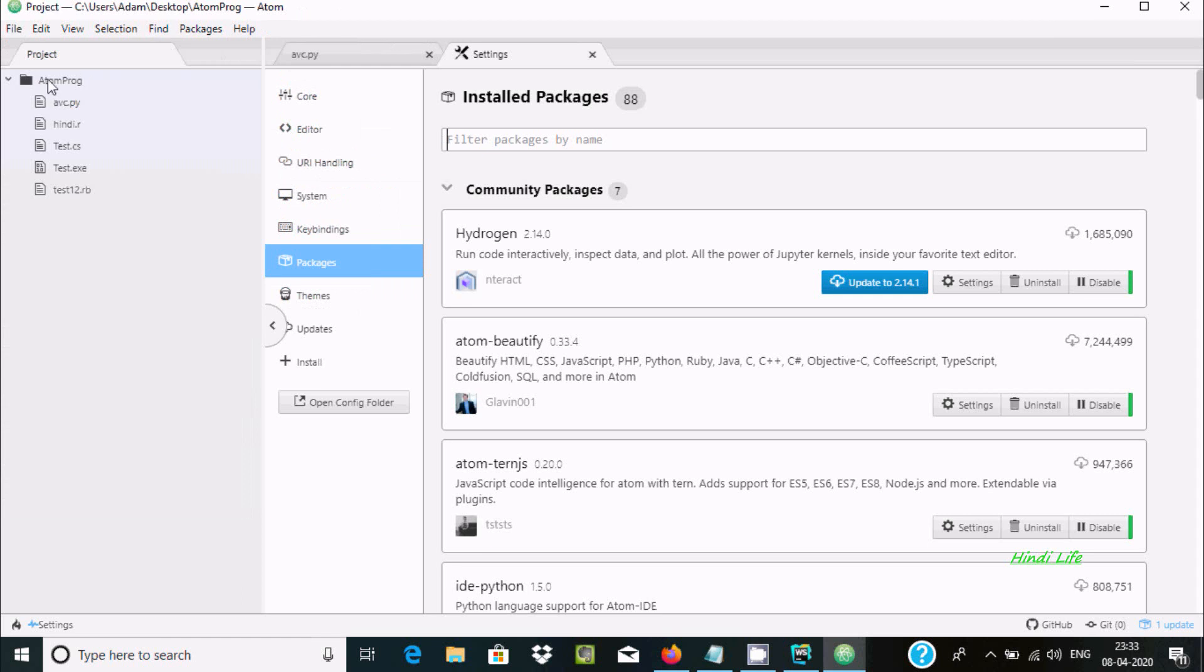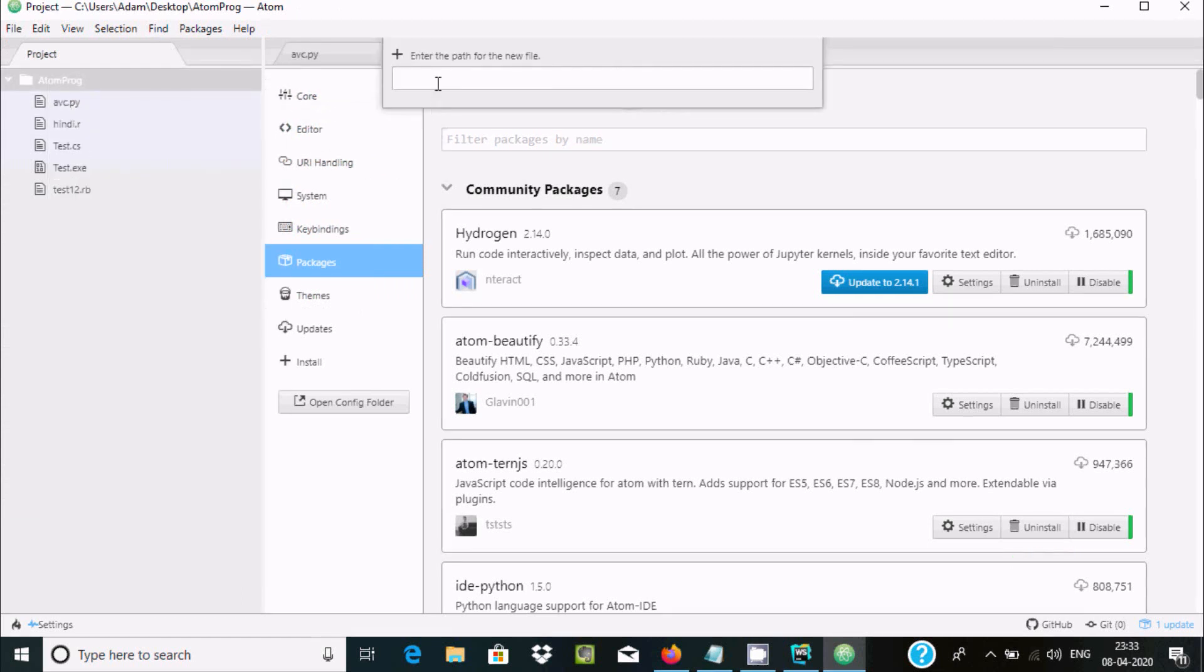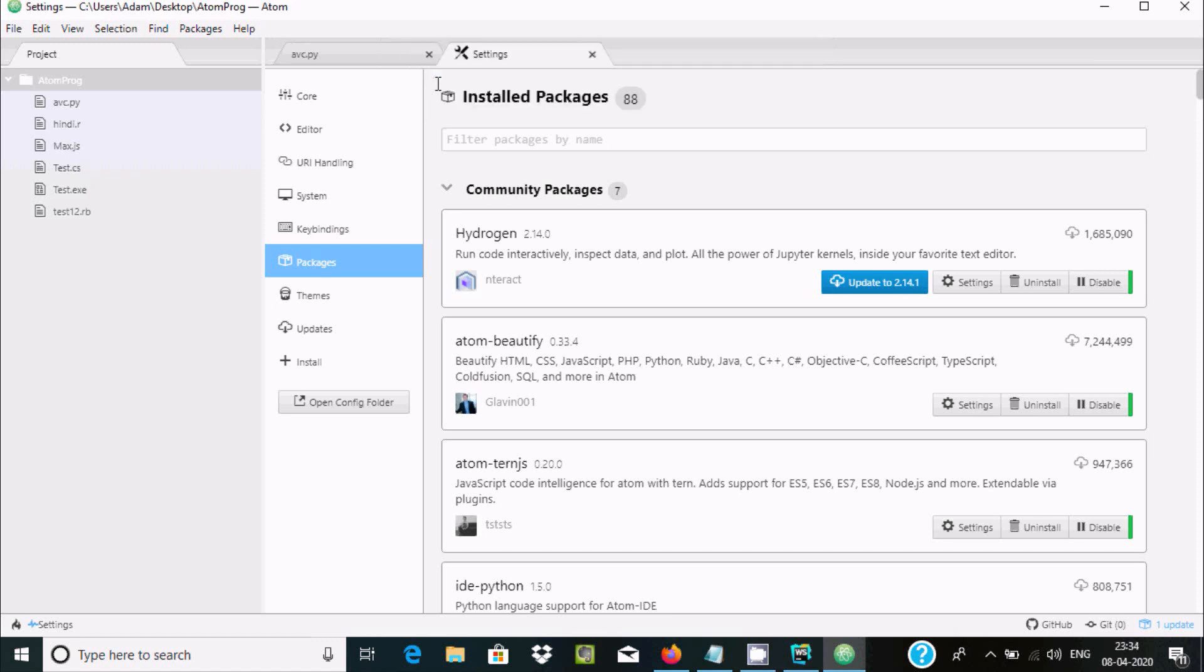Then right-click, you can create the project. Okay, so here I'm going to create a new file. Right-click and here, let's give a filename: index.js. Press Enter.